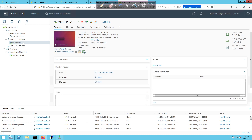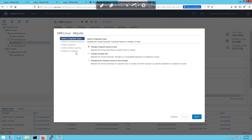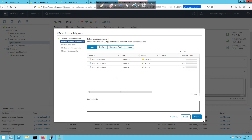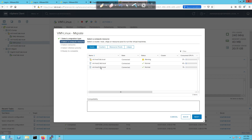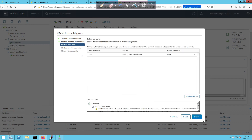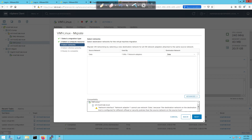Now I want to move VM1-Linux. I'll right-click it and click Migrate. I'll select 'Change compute resources only', then choose host three as the destination — it's currently on host two. The compatibility check passes. Clicking next for the network configuration, I get an error at the bottom: 'Network adapter 1 cannot use data network — the destination network on the destination host is configured for different offload and security policies than the source network.' I'm a bit perplexed as to why it says that.